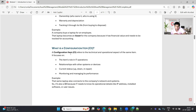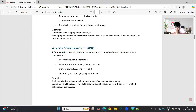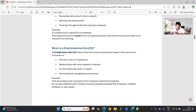A CI, which is Configuration Item, refers to the technical and operational aspect of the same item. For the same laptop, all the technical and operational information — such as its relationship with other systems or devices, current status (whether it is active, powered off, or powered on) — would be listed in the CI. This applies not just to laptops but also to servers, network devices, and all other devices.